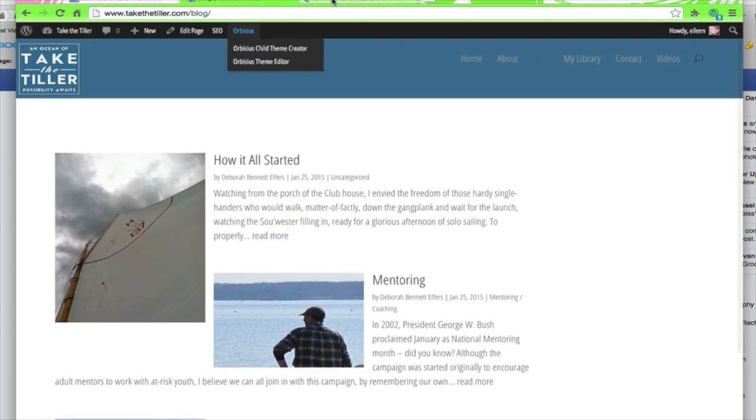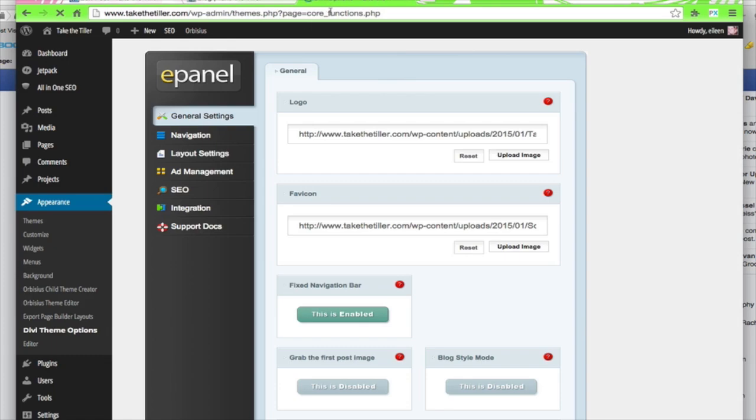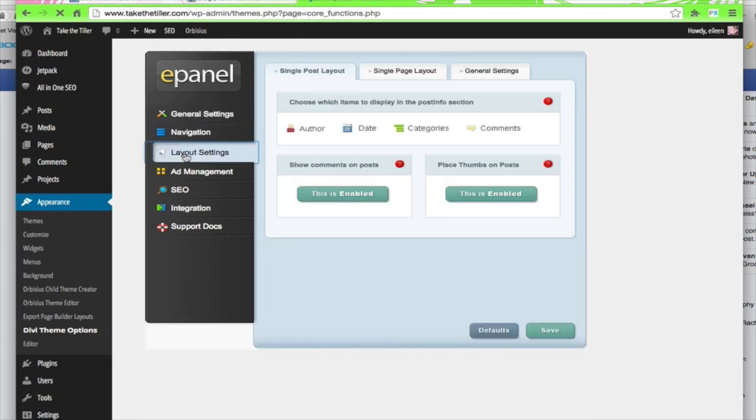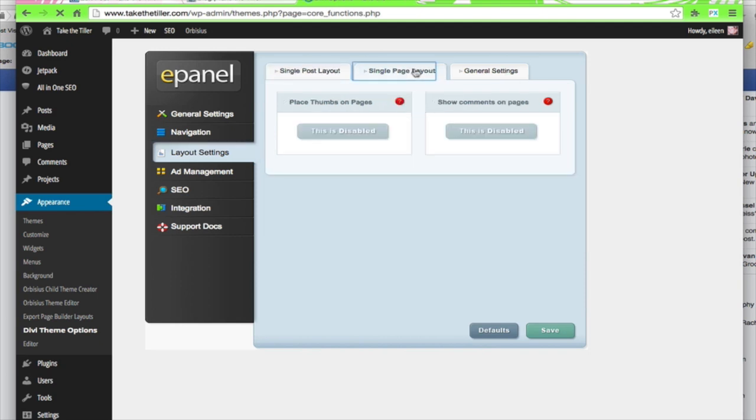What you need to do is go into the Divi Options panel and go to Layout Settings. We want Place Thumbnail as the featured image on the posts. I do want that. Single Page Layout.